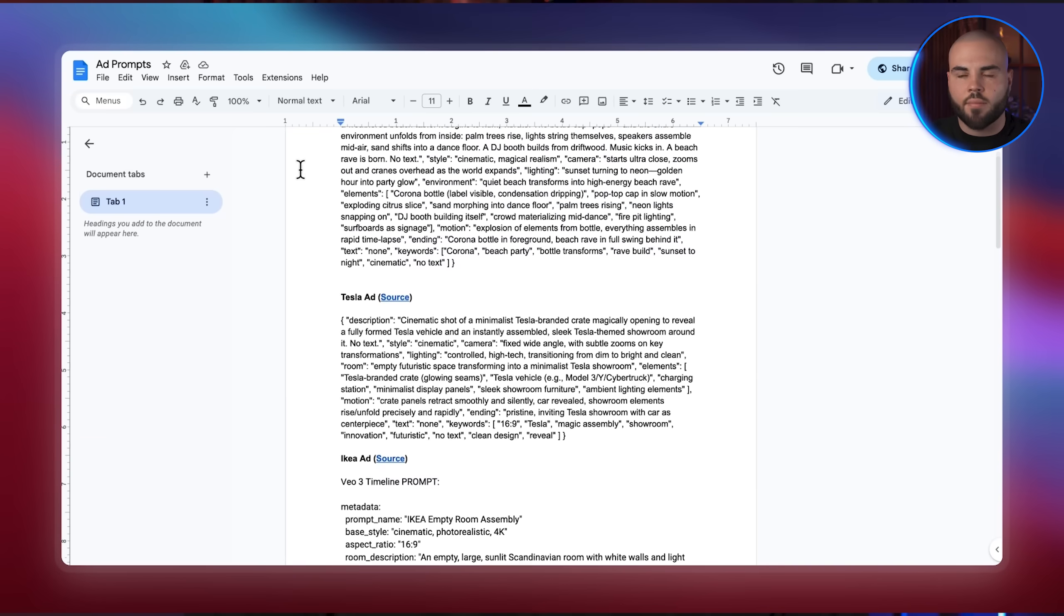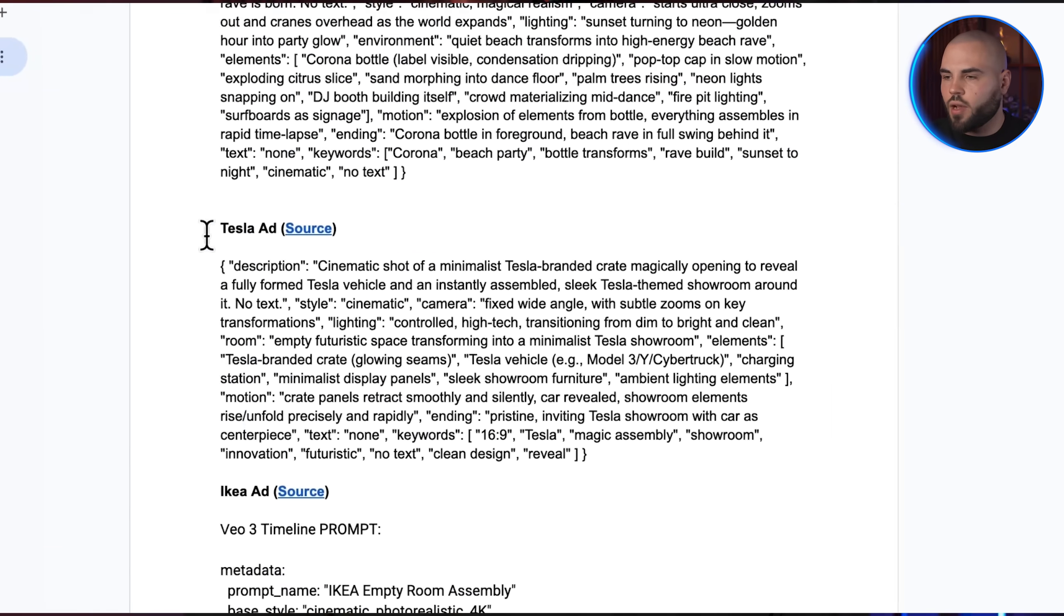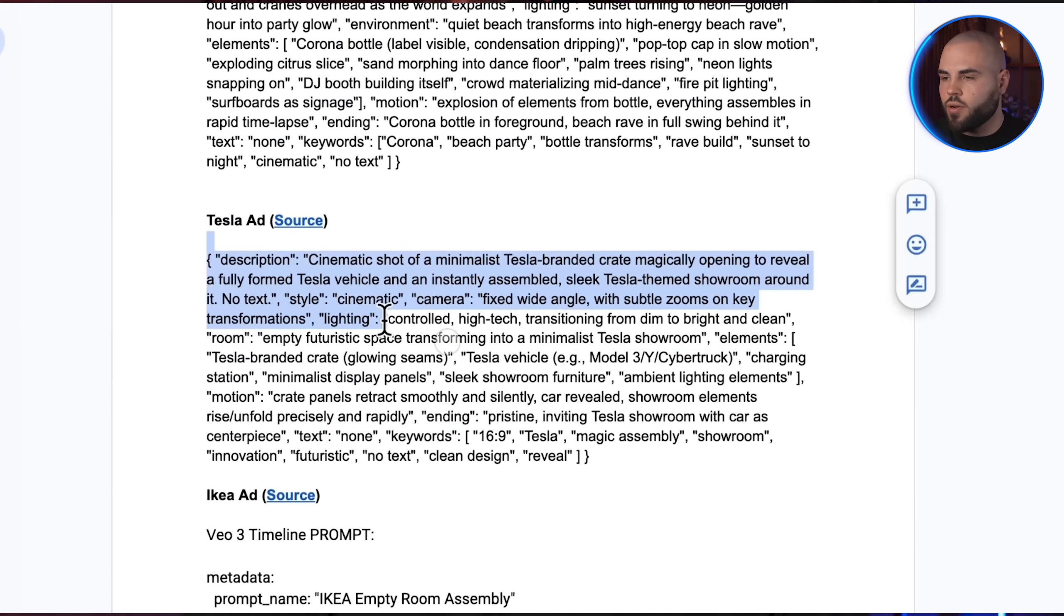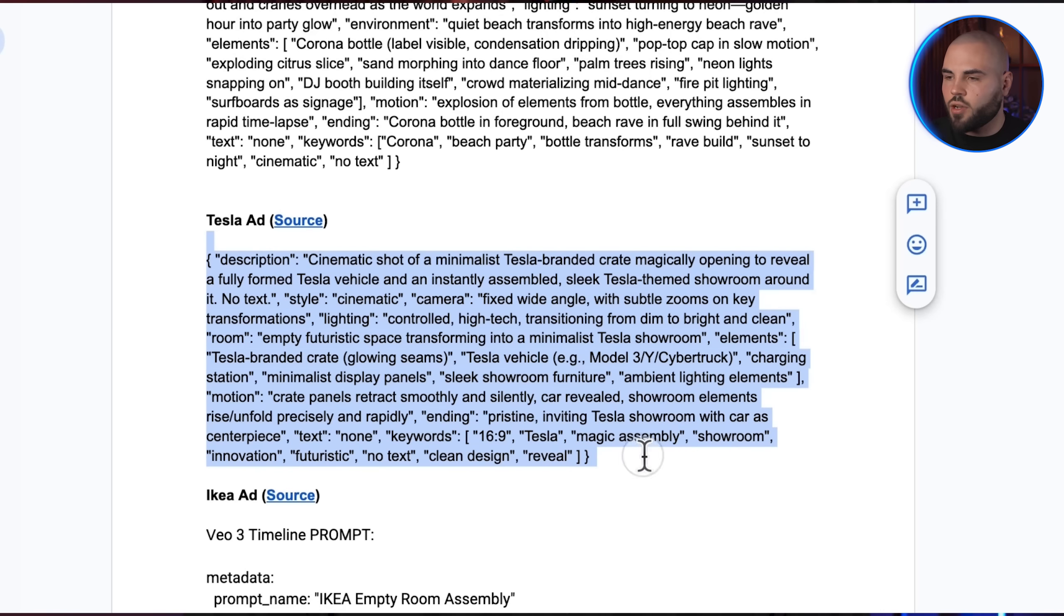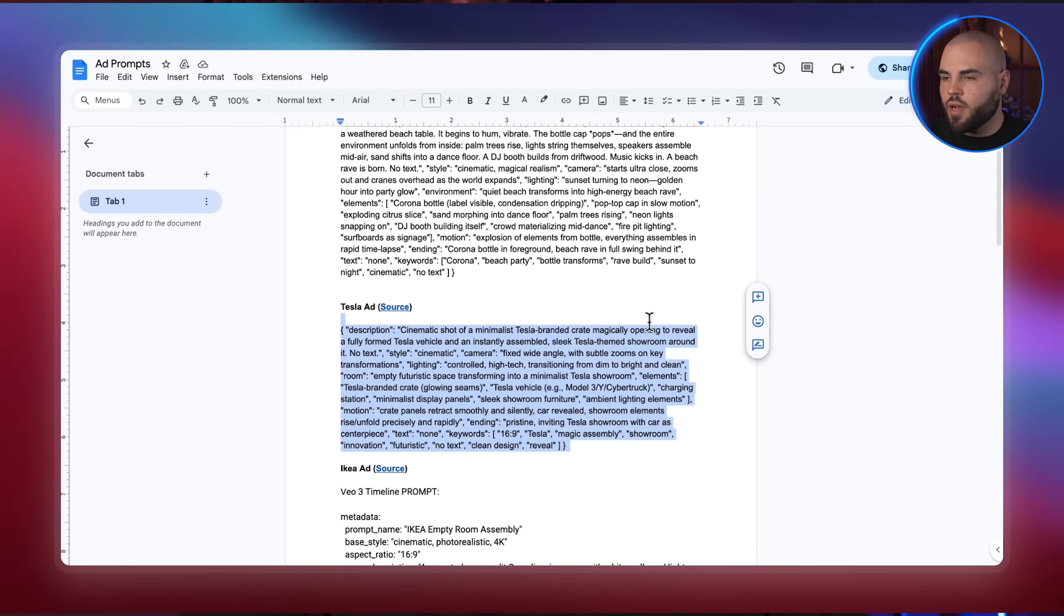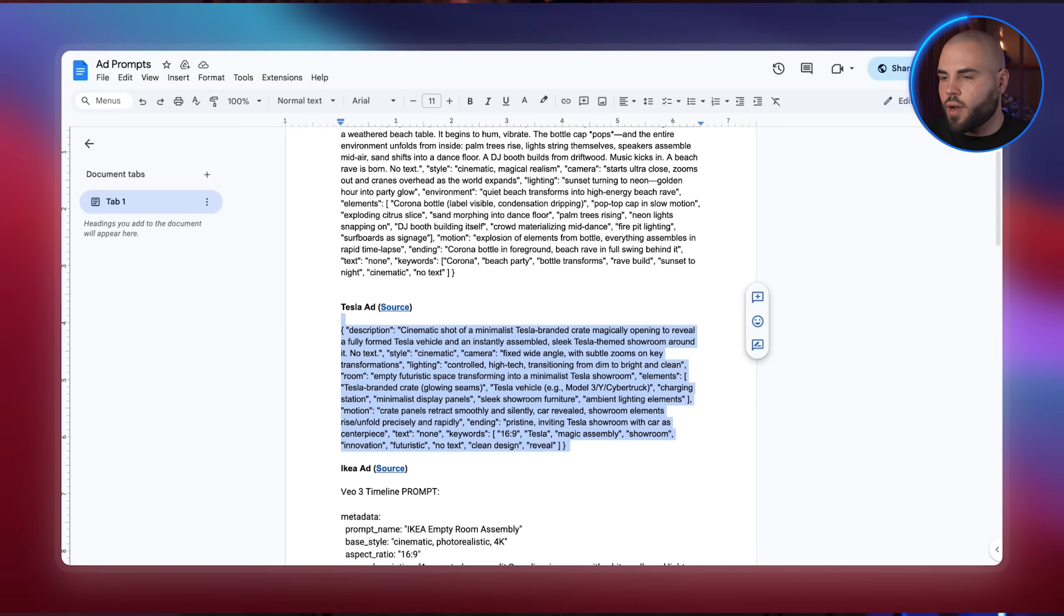So let's try customizing a prompt for Nike. Nike is all about motivation and they want you pumped up, but the shoes have to be the main focus. That's why I'm grabbing this Tesla prompt from our Google Doc since it's all about making the product pop off in our video.